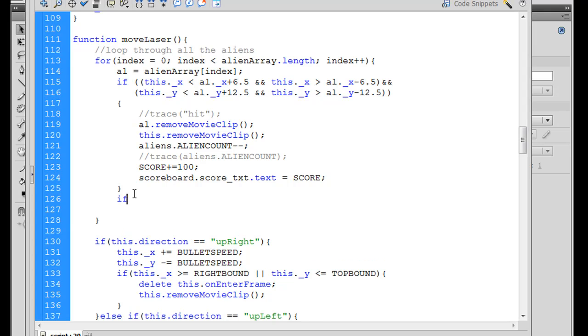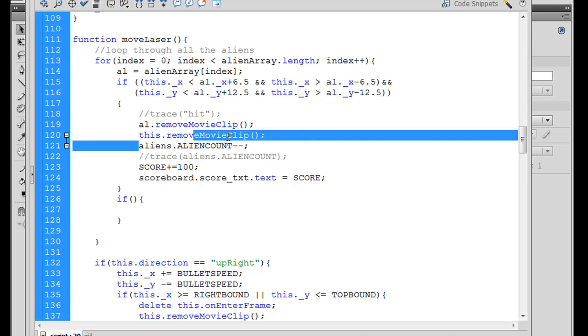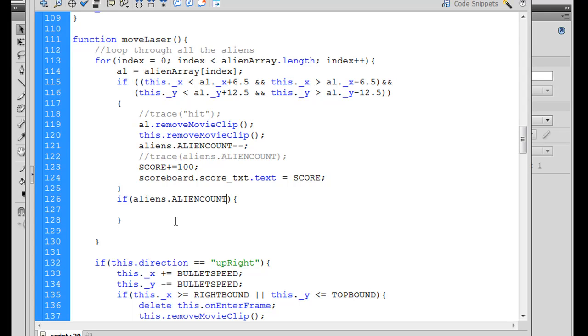Then we'll say if aliens.alienCount equals, equal equals zero. So if we get down to zero aliens, then what we'll put here in this block is level up. That's where we will level up.